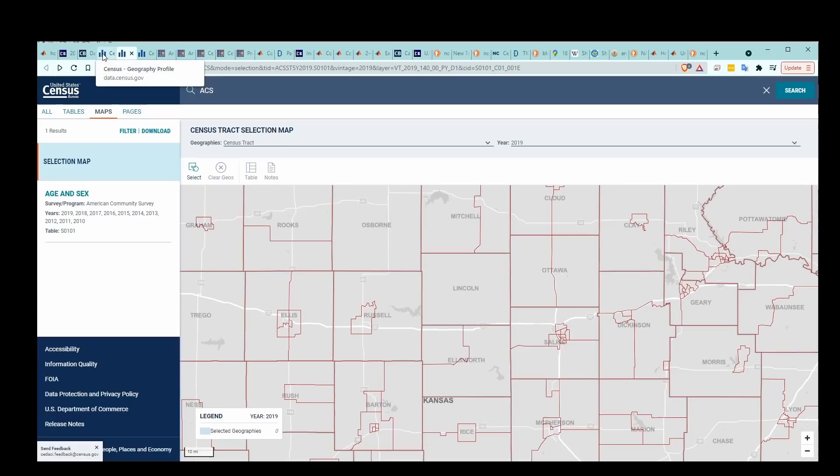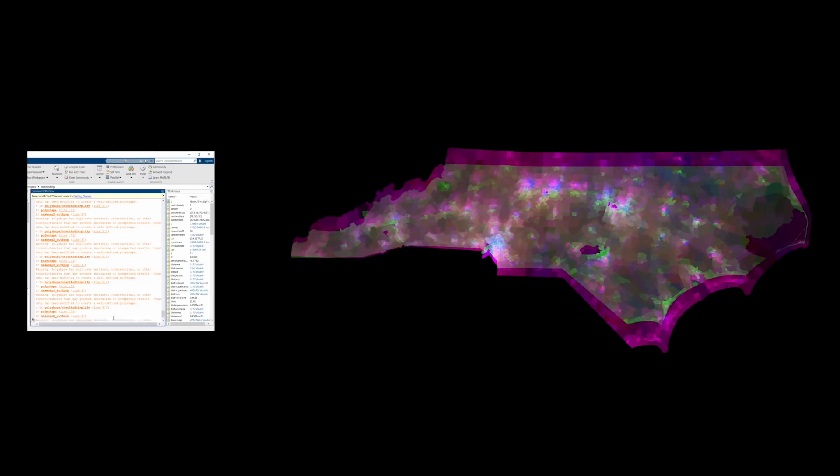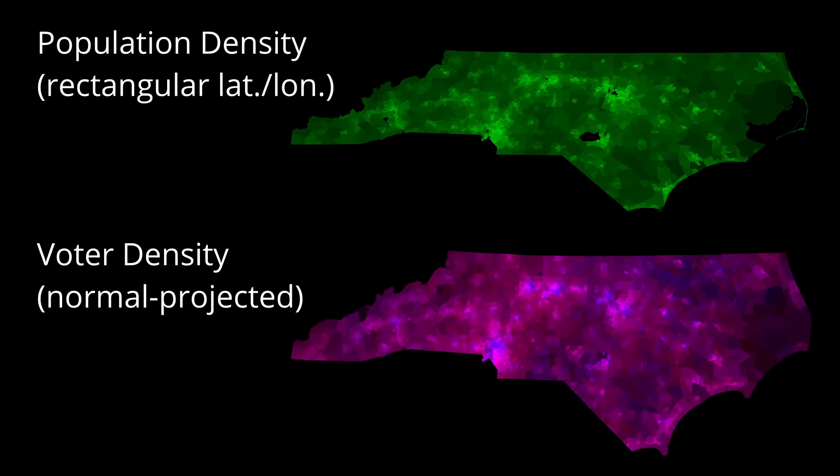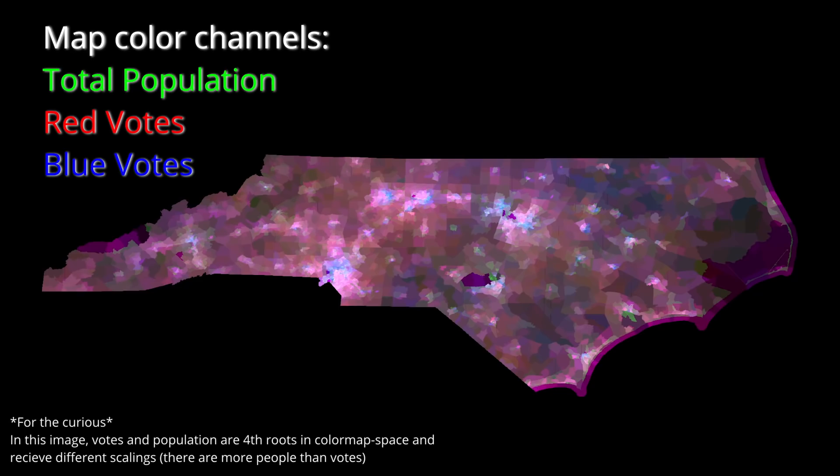Voting districts, in an ideal world, don't represent voters — they represent people. So for actual population information I pulled US Census data and combined these maps in MATLAB. But you can't just smash part of a round globe onto a flat screen in any way you like, so first I had to reproject both maps into the same coordinate system and then fuse them together.